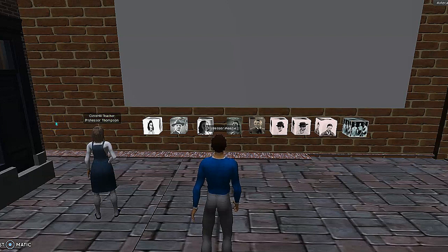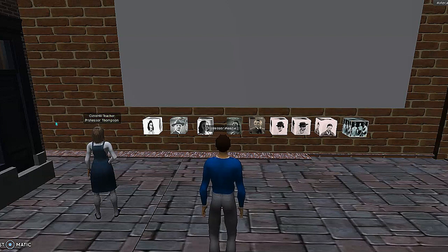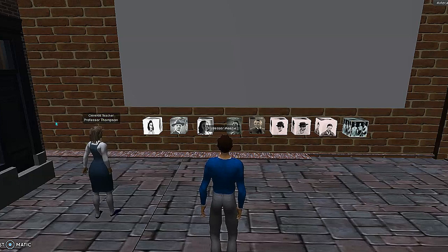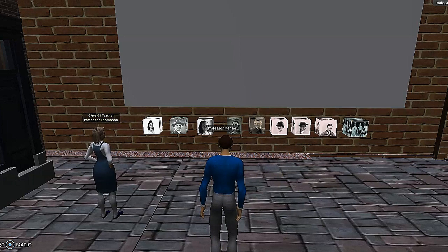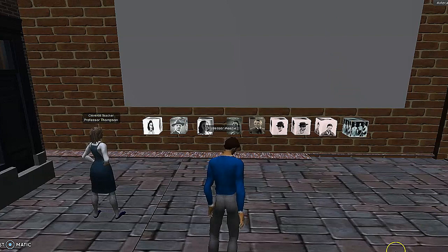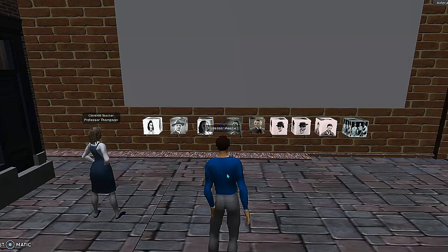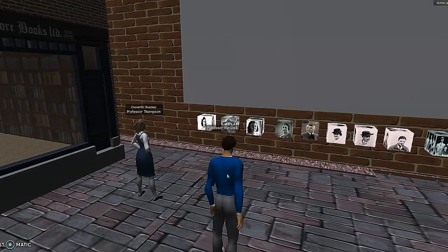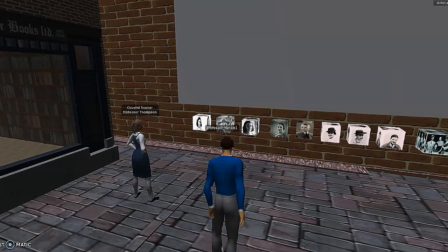Hi, this is Amanda Thompson. I teach 7th grade ELA. This is Jay Menzi — I teach 7th grade social studies. And we're going to tell you about our Anne Frank virtual environment project, where we created a scavenger hunt so that students can learn more about the people in the Diary of Anne Frank.